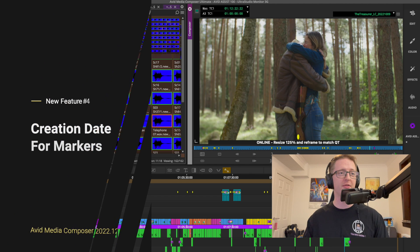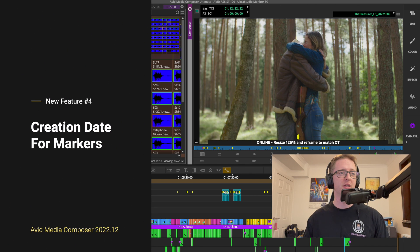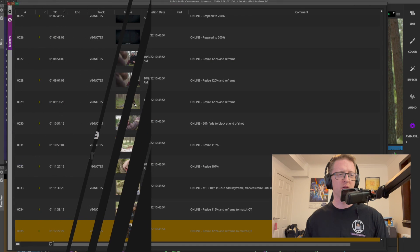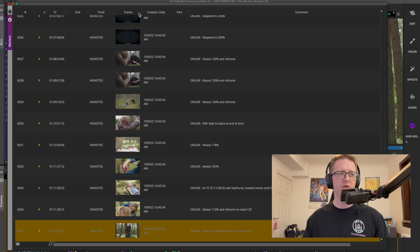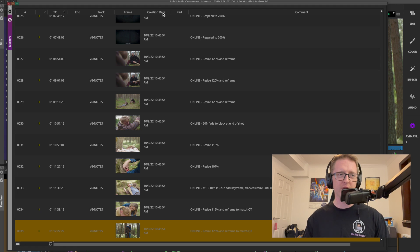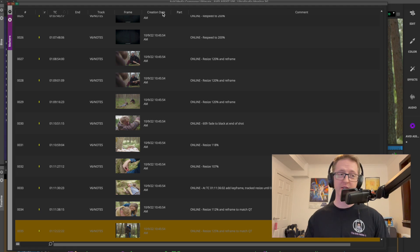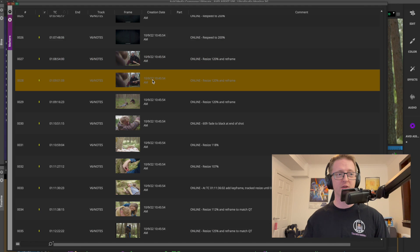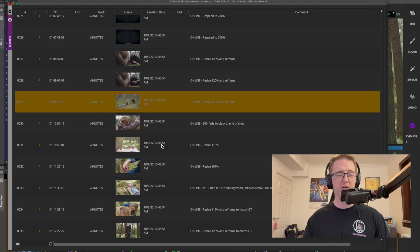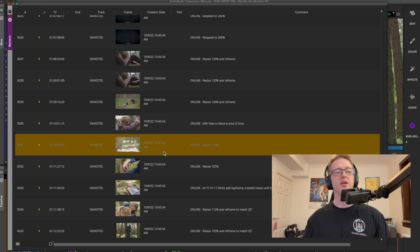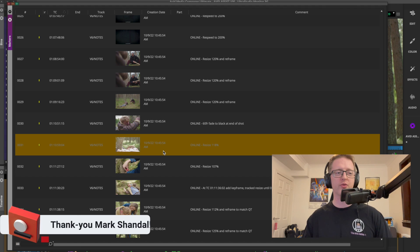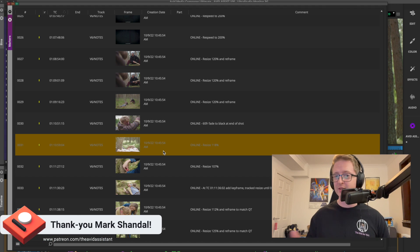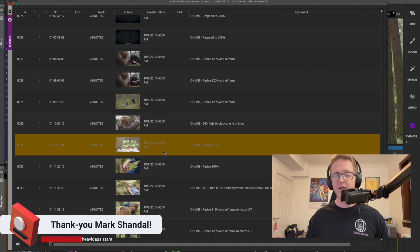Another addition we now have in Media Composer is in the markers window. We have a new column added with the creation day of each marker and this will work retroactively since this is an old project I've opened here and we can see all the added markers.